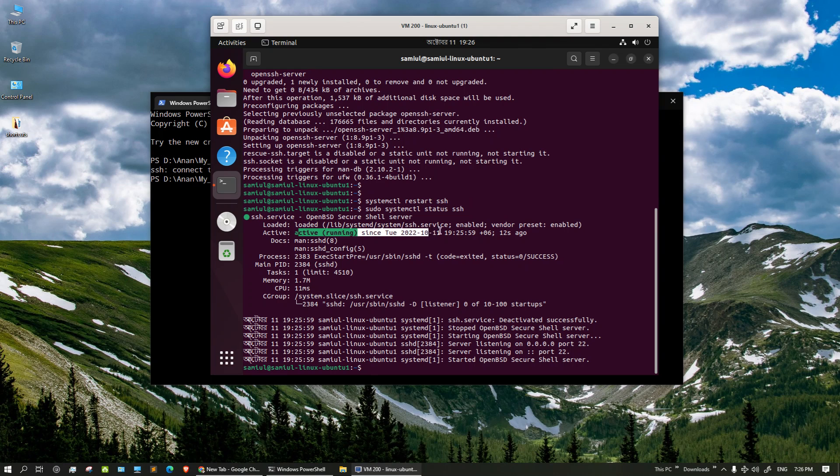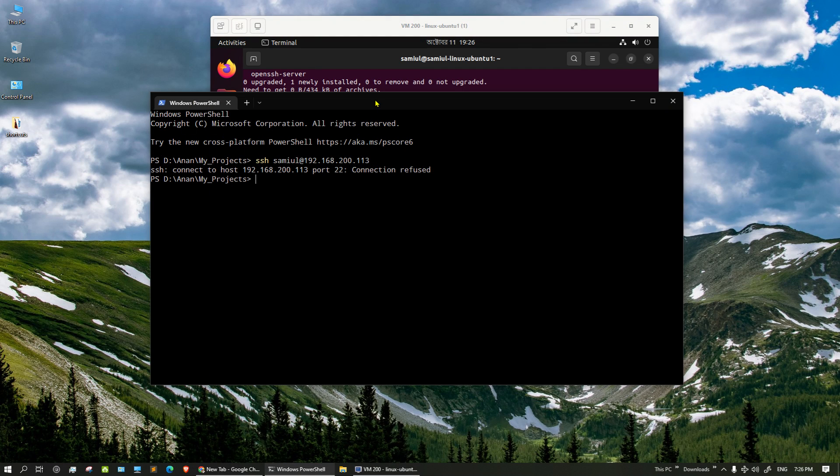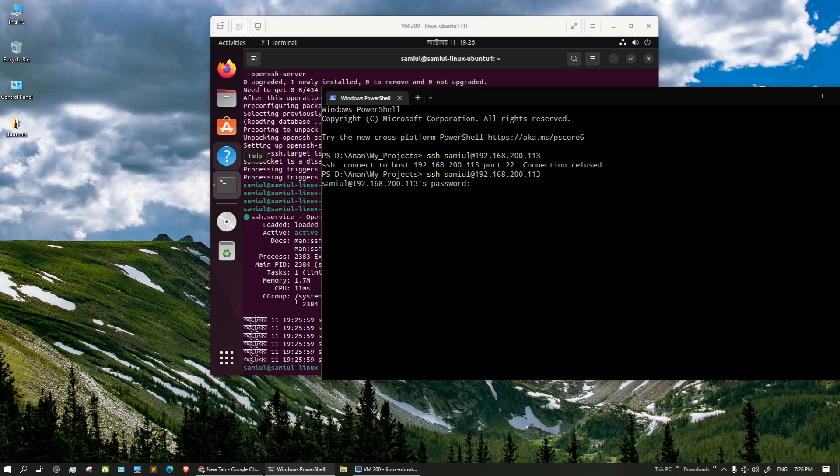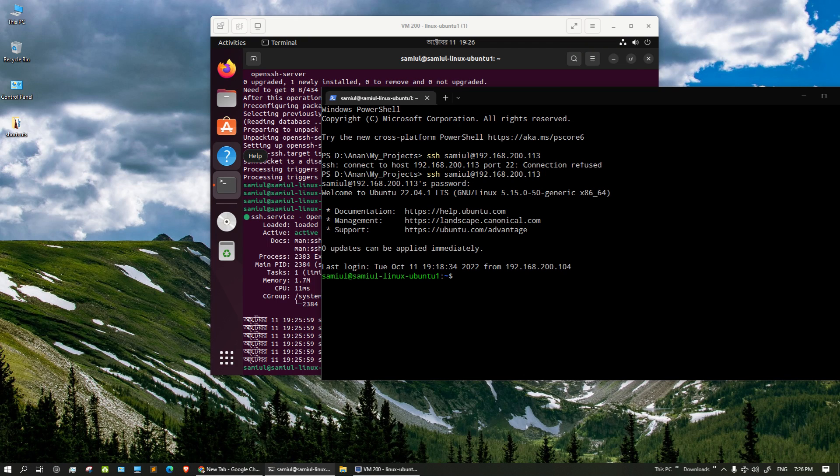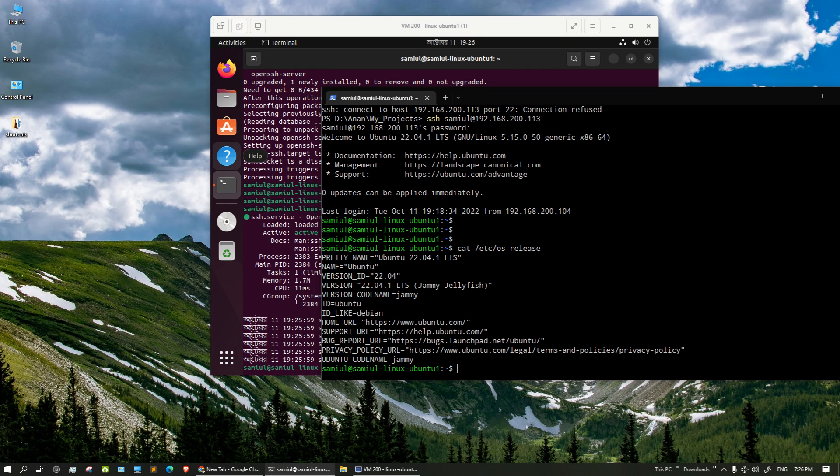Let's try to connect now. So voila, now we are being able to connect to the server. Let me just give the password and we successfully connected. If we check the machine with cat /etc/os-release, this is an Ubuntu machine and the IP address is .213.